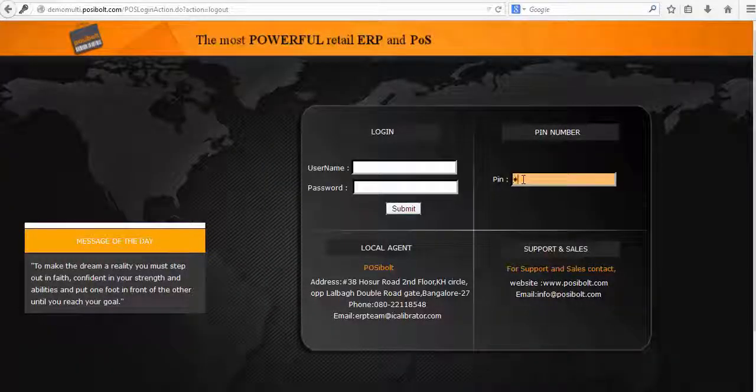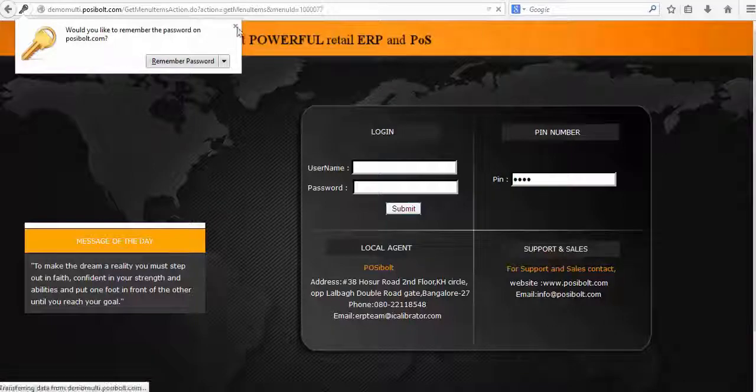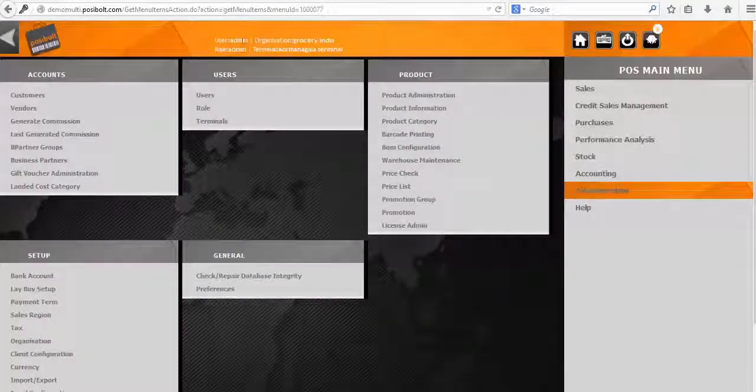Hello and welcome to Poseidon Solutions. In this video we are going to demonstrate how to create the purchase order and receive goods.